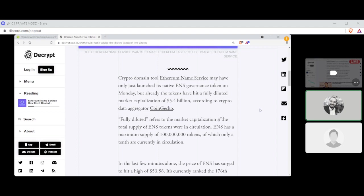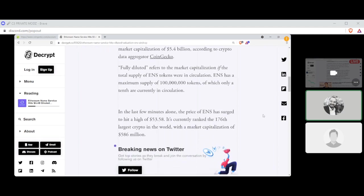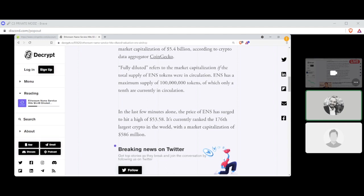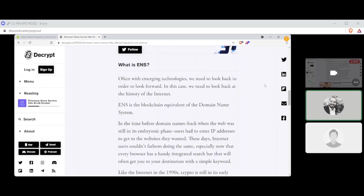A crypto domain tool, Ethereum Name Service, may have only just launched its native ENS governance token on Monday, but already the token has hit a fully diluted market capitalization of $5.4 billion, according to crypto data aggregator CoinGecko. Fully diluted refers to the market capitalization if the total supply of ENS tokens were in circulation. ENS has a maximum supply of 100 million tokens, of which only a tenth are currently in circulation. In the last few minutes alone, the price of ENS has surged to hit a high of $53.58. It's currently ranked the 176th largest crypto in the world with market capitalization of $586 million.